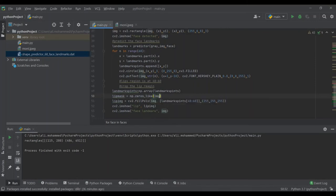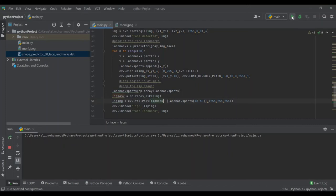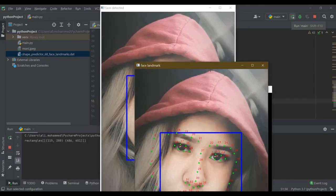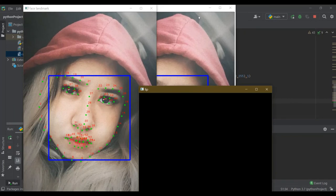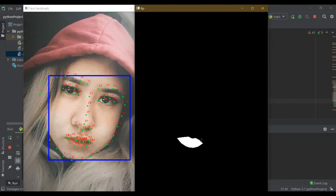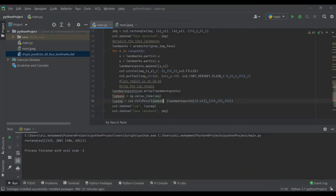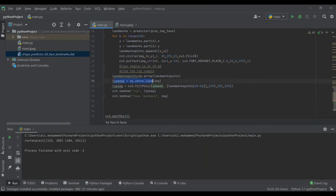Instead of working directly on the original image, let's create a mask. The lip_mask is a numpy array of zeros with the same shape as the original image — all black. We then use fillPoly to fill the lip region with white (255, 255, 255) on this mask. So the mask is all black except the lip region, which is white.